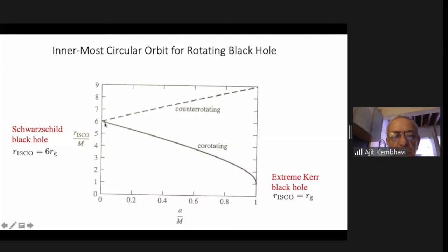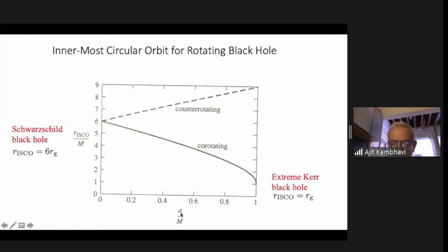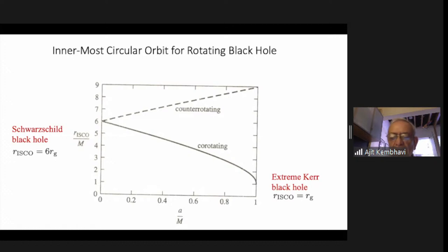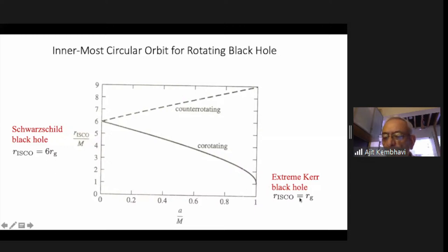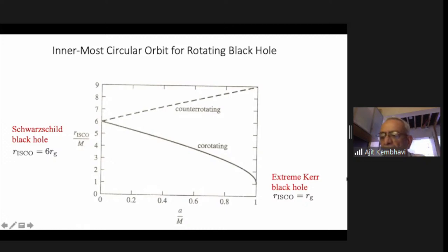As the angular momentum increases, the maximum angular momentum you can have is a equals m, and the parameter a by m cannot be more than one because the solution doesn't exist for it. As you approach this value asymptotically, the innermost stable orbit goes to R_g. So in the Schwarzschild case it is 6 R_g, and for the maximally rotating case it becomes 1 R_g.